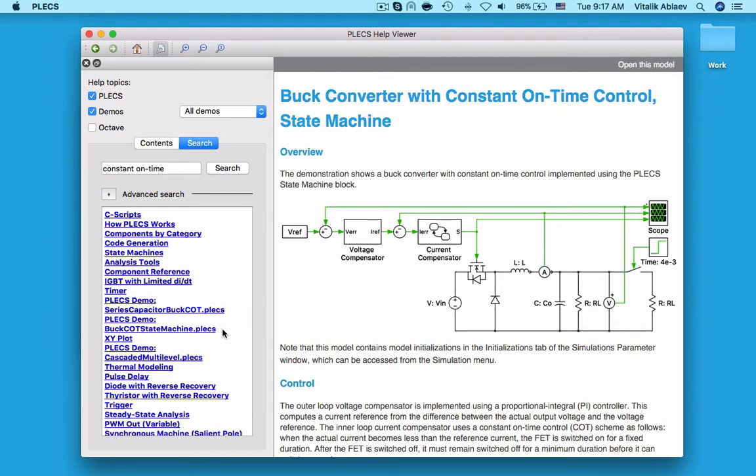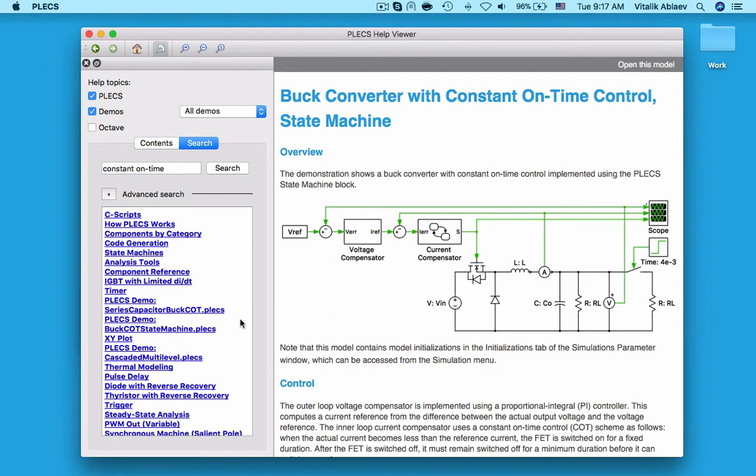These two models have identical constant on-time controllers which were implemented in different ways, one using the Plex control library blocks and another using the Plex state machine block. The model I will be showing you today includes both of these controller implementations.